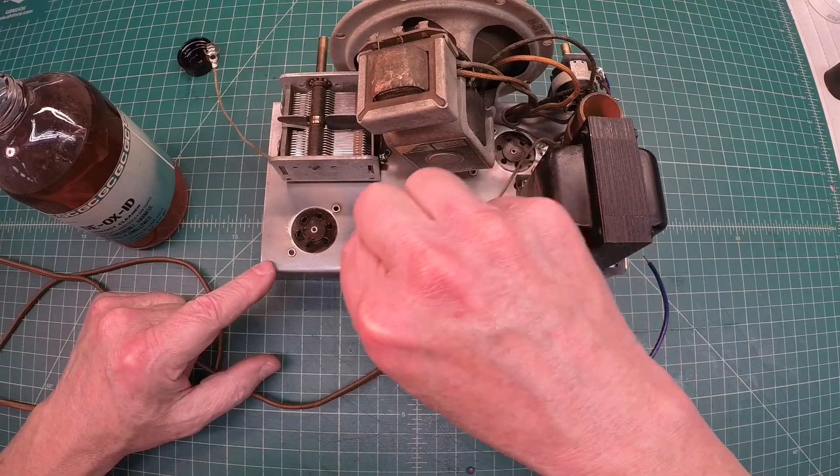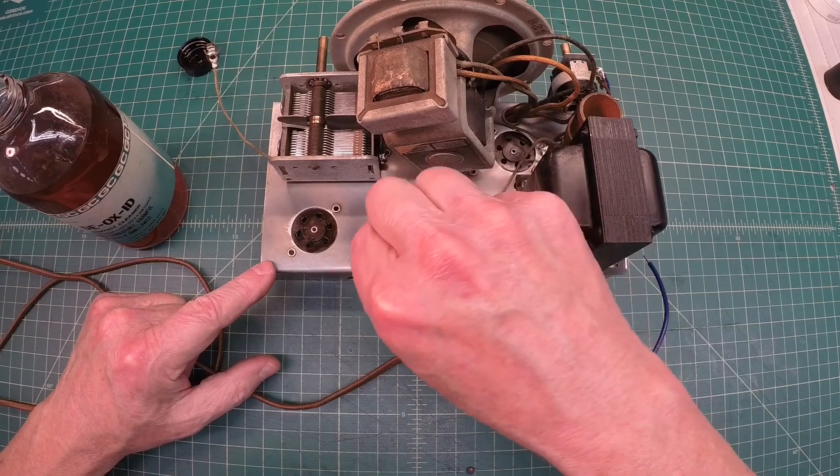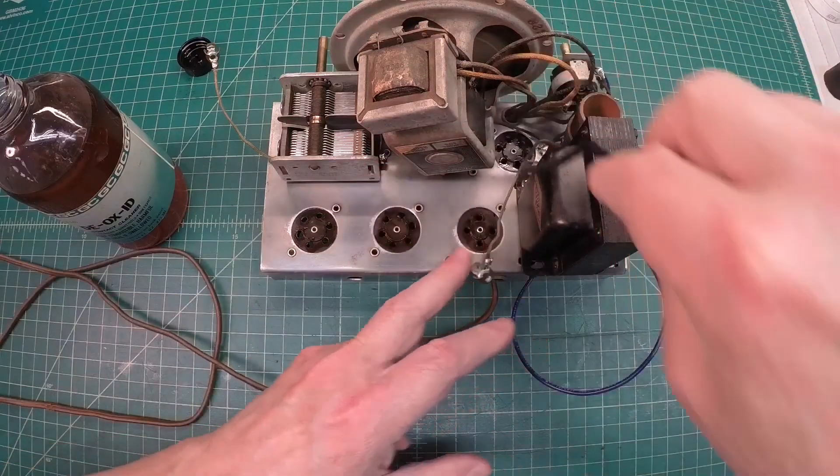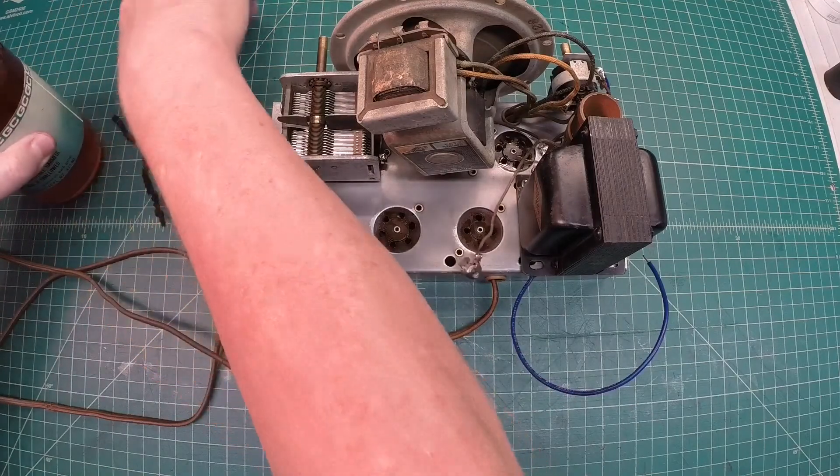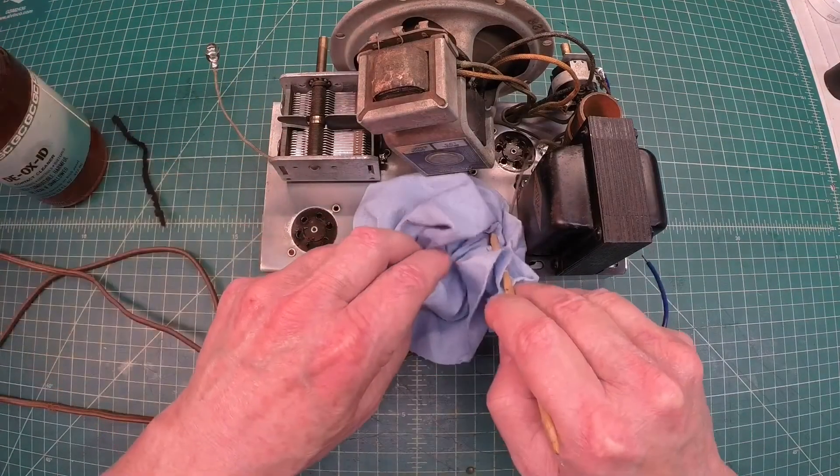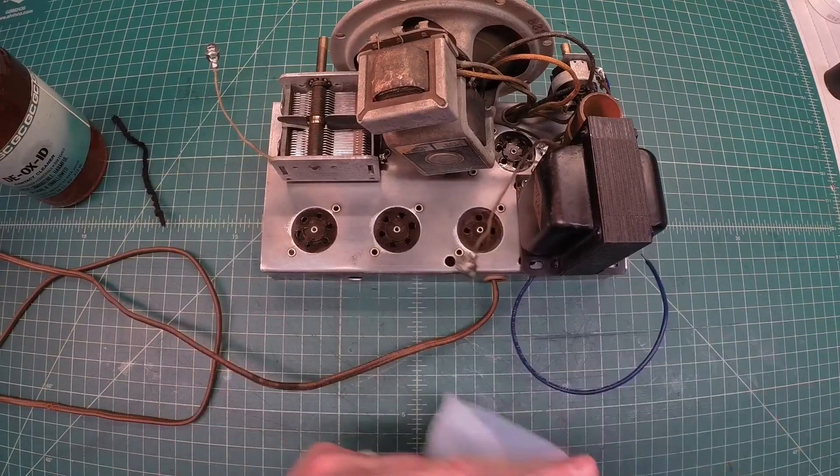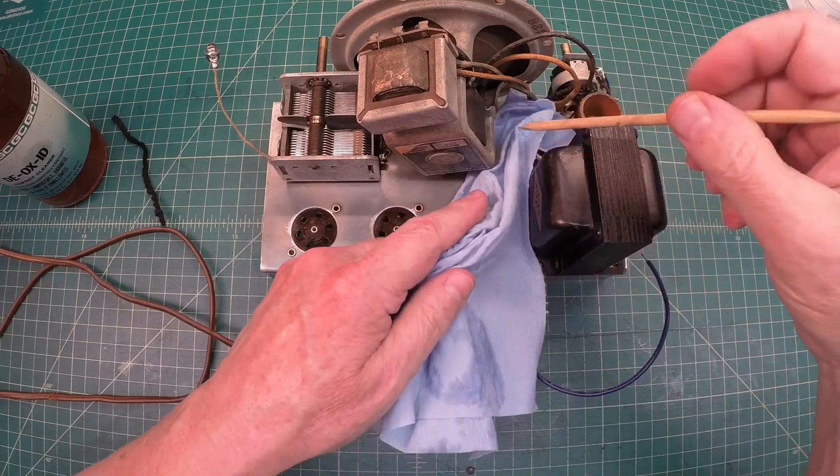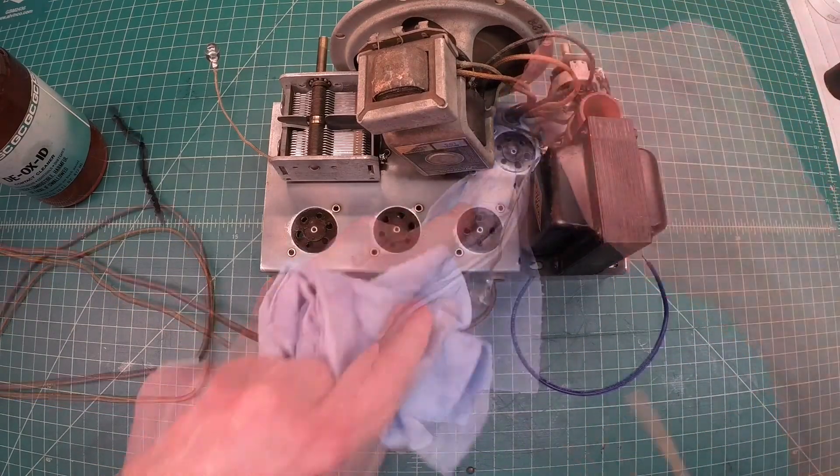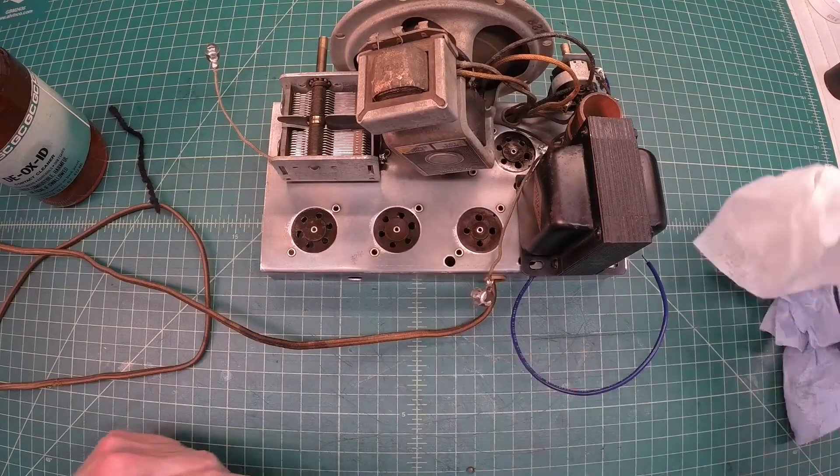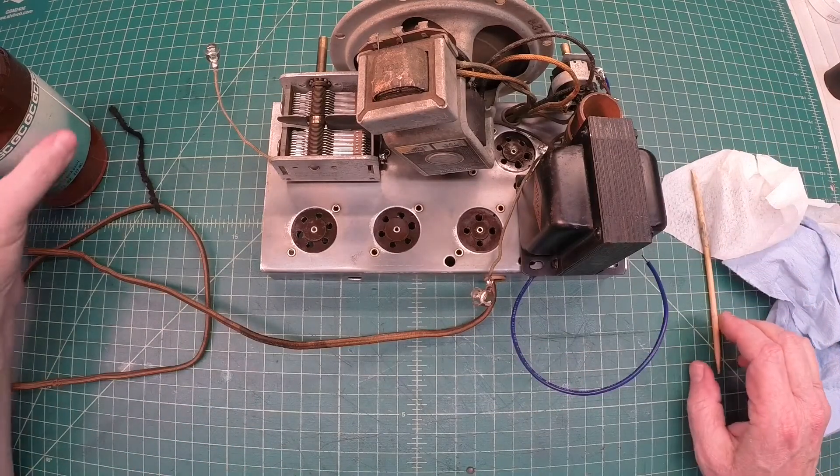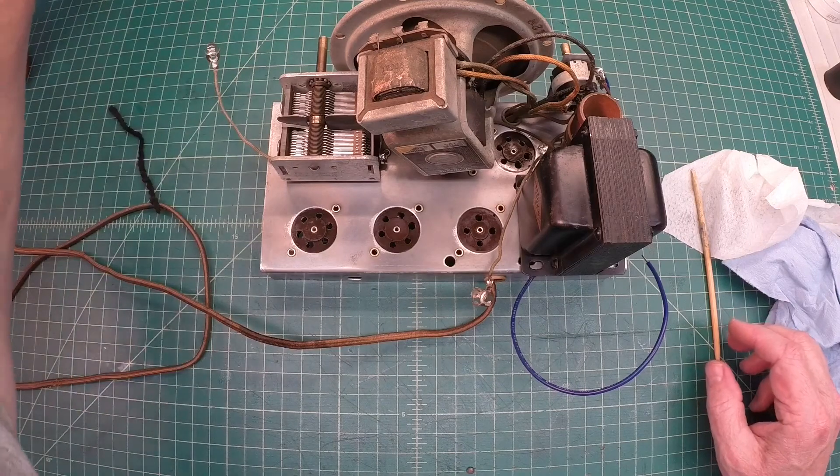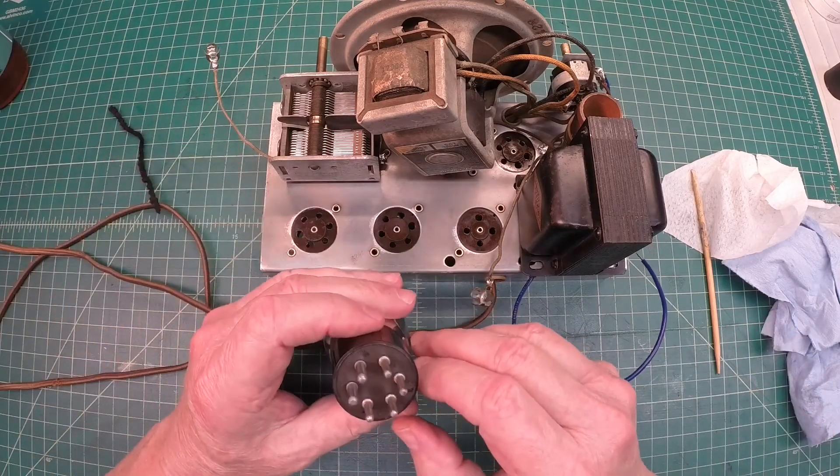All right, I'll go ahead and repeat this for the four tube sockets. Okay, I think that gets those pretty good. I'm gonna just go around the tube socket here and get up any residue. All right, let me check these tubes out now, and I'll do that off camera and see what we've got.